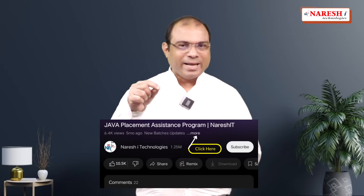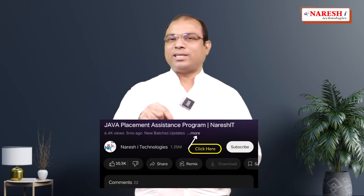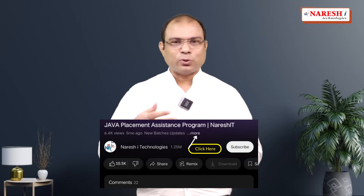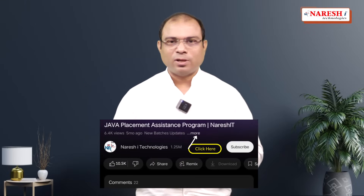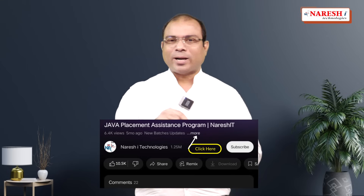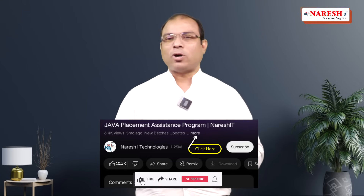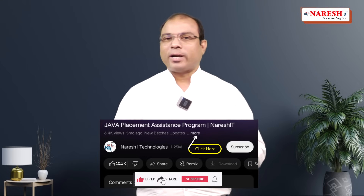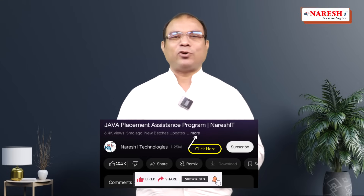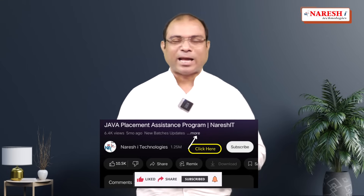The link is given in the description box. The class is going to start very soon. If you have any queries, the contact numbers are also there in the description — you can contact us and click on the link to join the class.